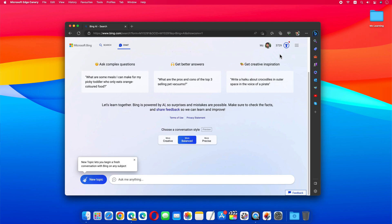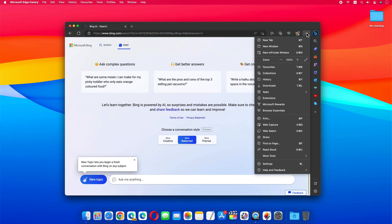Just open Microsoft Edge and navigate to the website you wish to install as an app. Click on the ellipsis menu at the top of the browser toolbar.